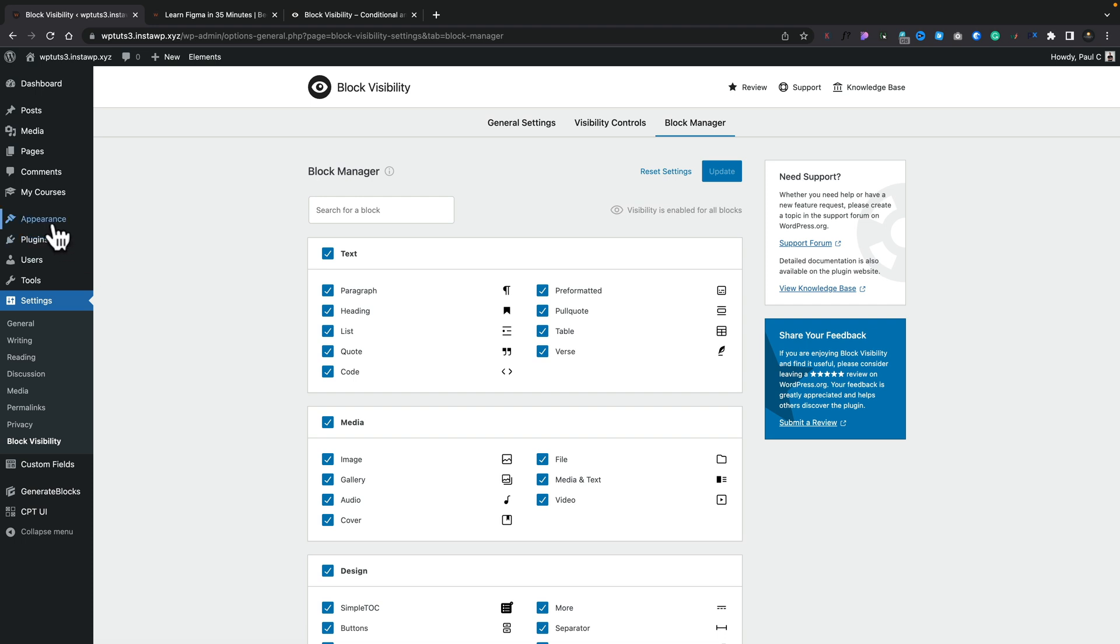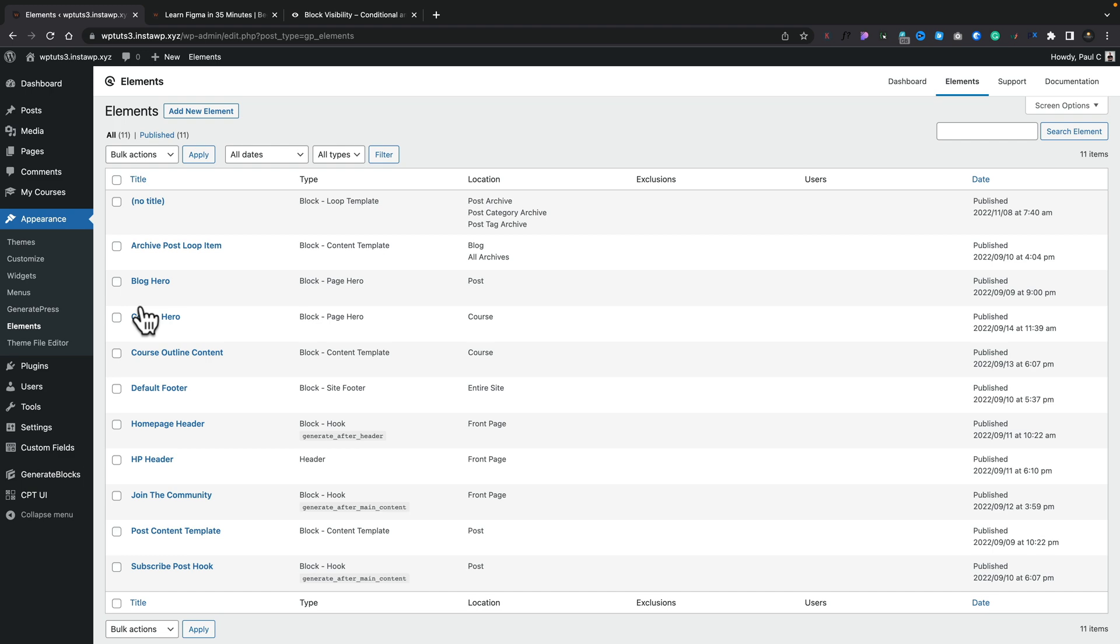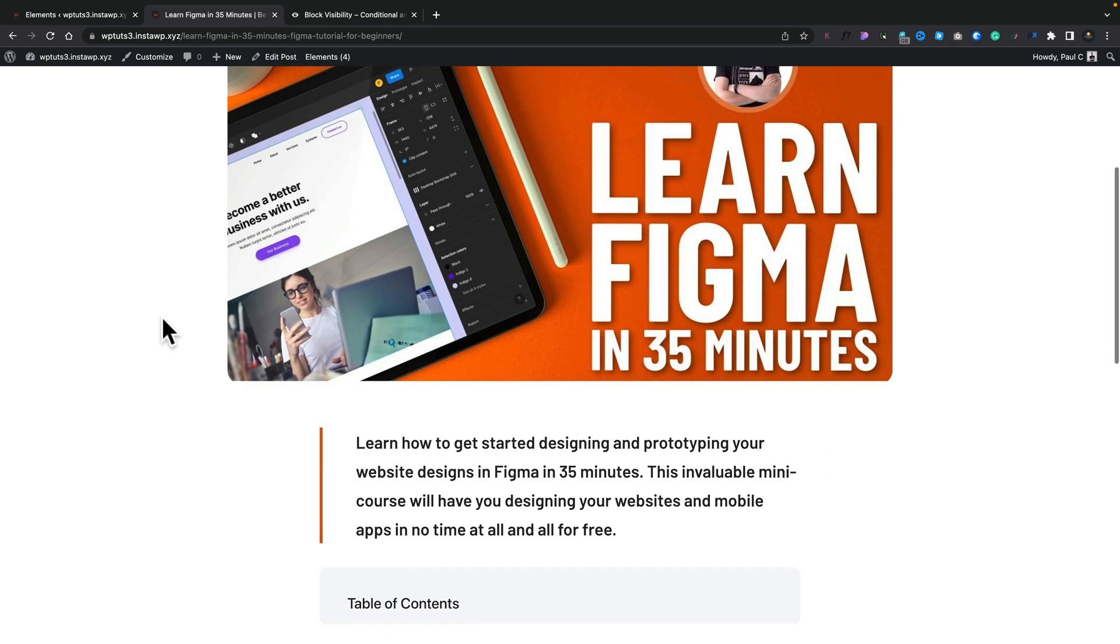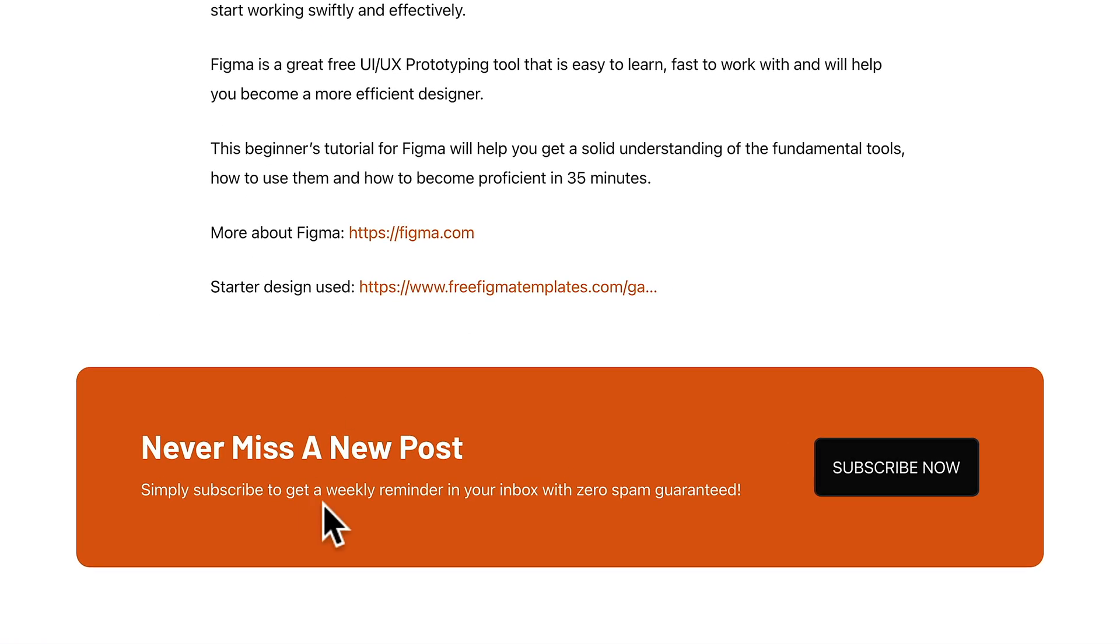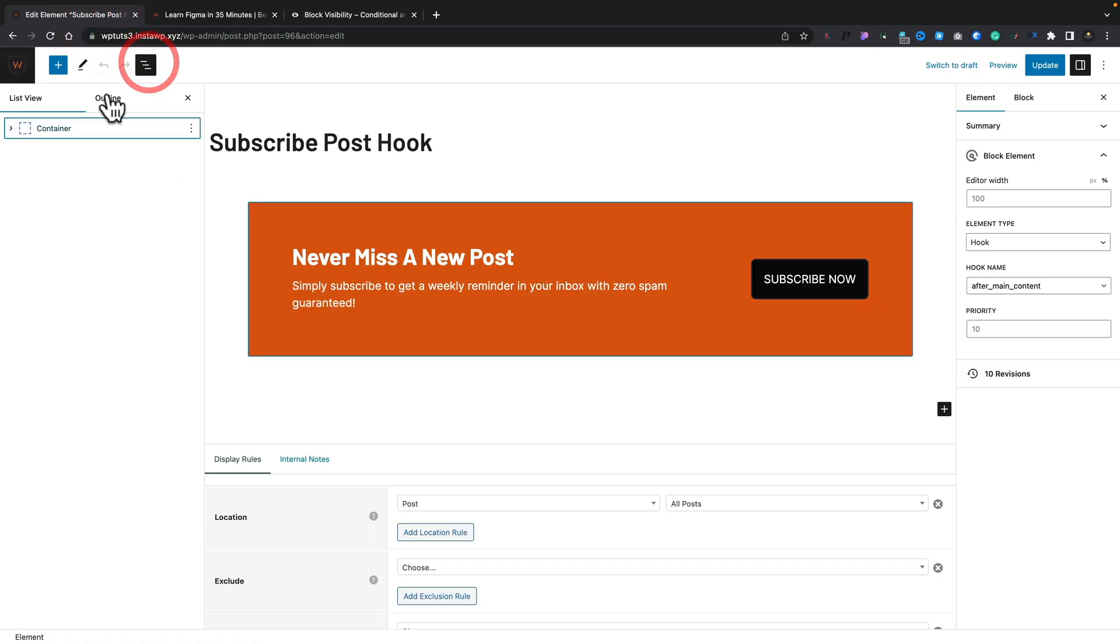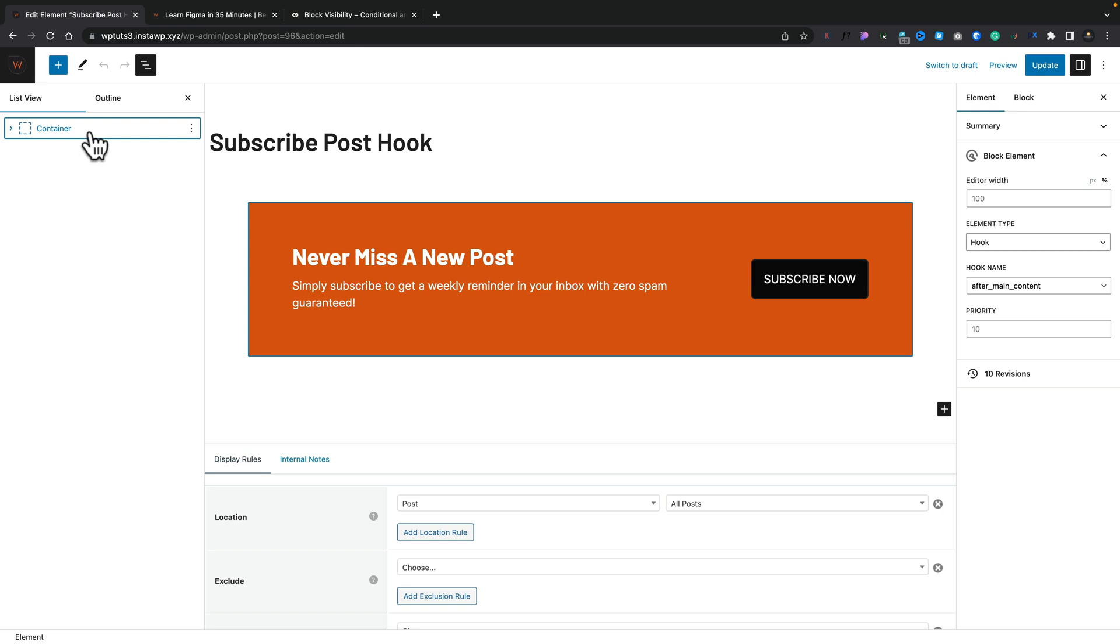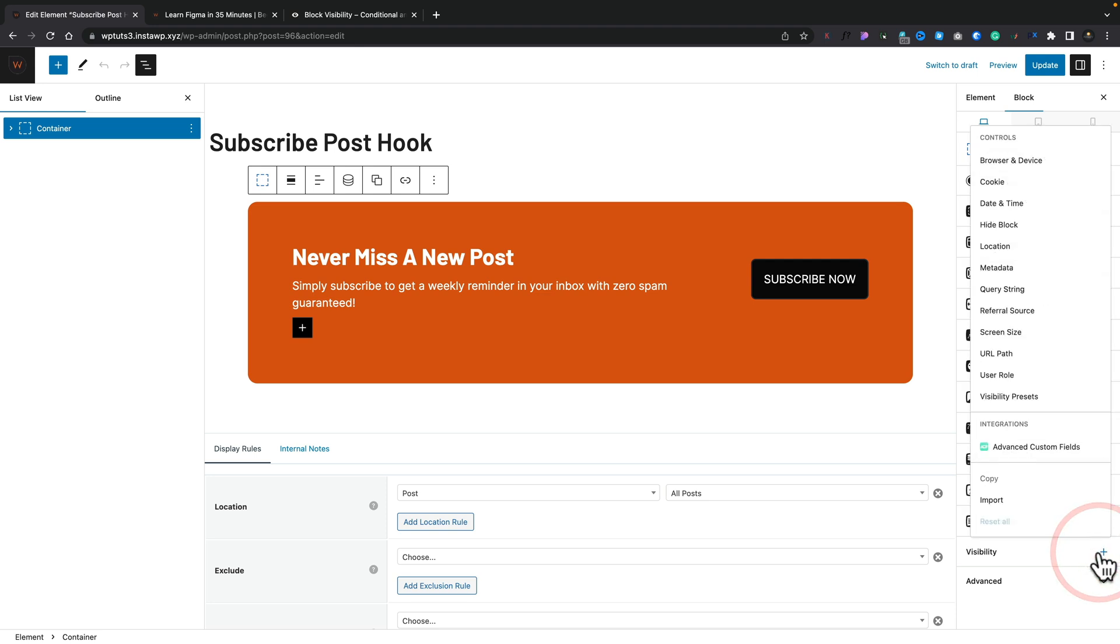So now we've seen how to just configure things. Let's go ahead and start creating our first set of visibility options. Now I'm using GeneratePress and GenerateBlocks, the pro version. So I've got various different elements - little template components hooked into various different parts of my design. Now I'm working on a design for a blog layout. And at the bottom of each of the posts, we've got this 'never miss a new post subscribe' option. So I want to be able to control where and when that's actually displayed. So let's go and open up the list view, select the container. Coming over to the right hand side, you can see visibility is available.